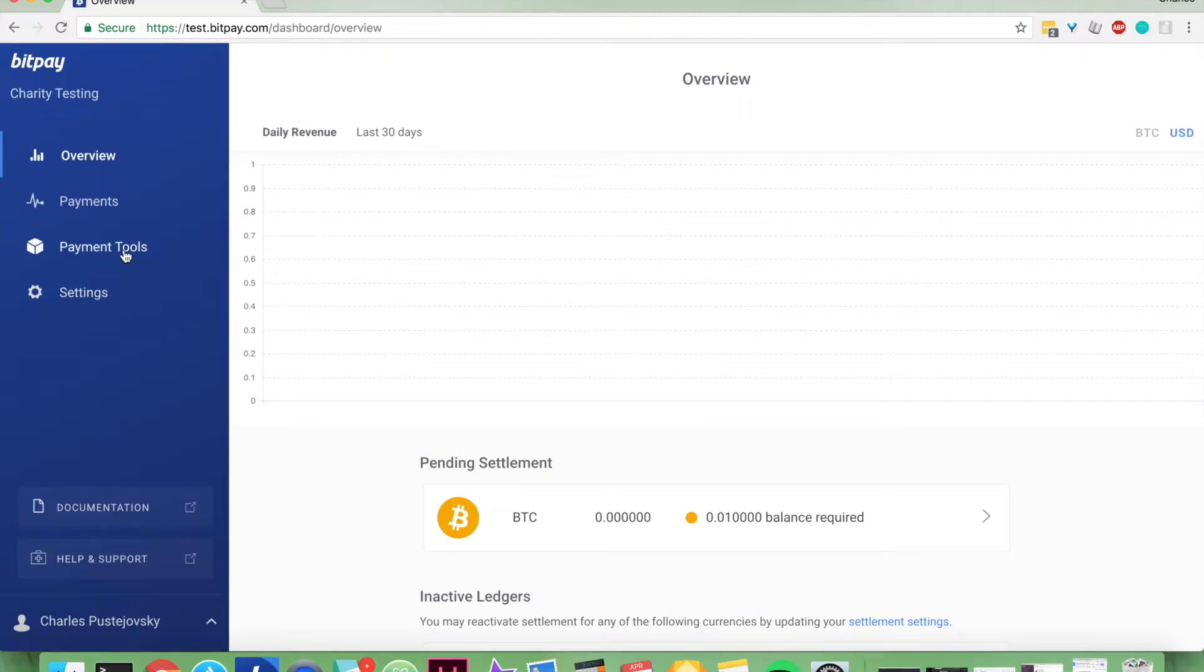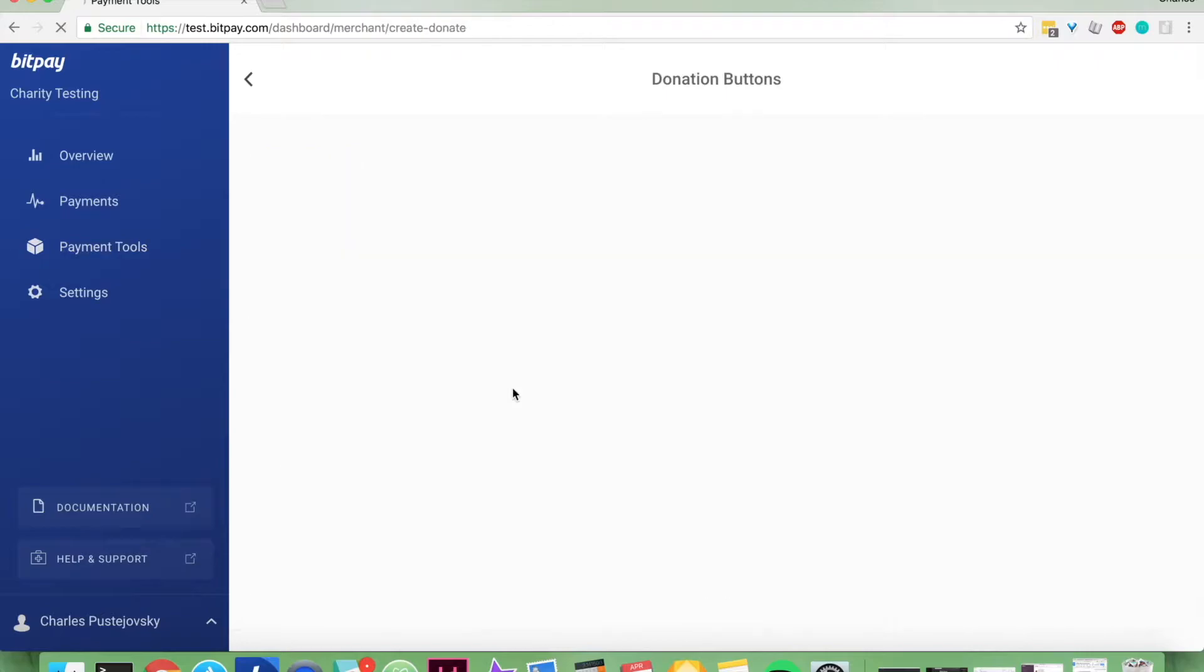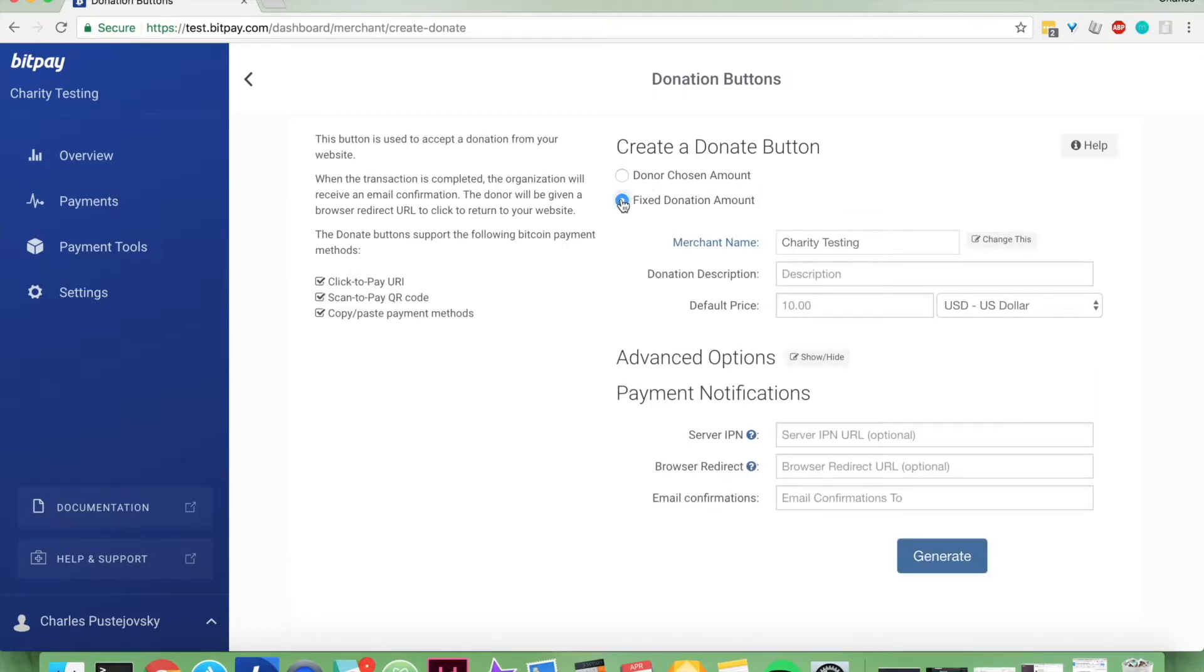You're going to go to payment tools, then go to donation buttons. From here you can choose between a donor chosen amount where the person can choose whichever amount they want to donate, or a fixed donation amount.